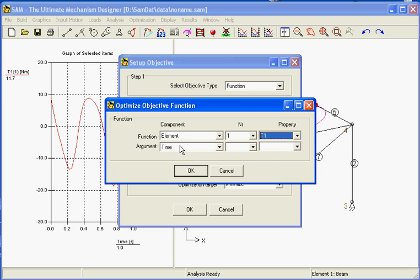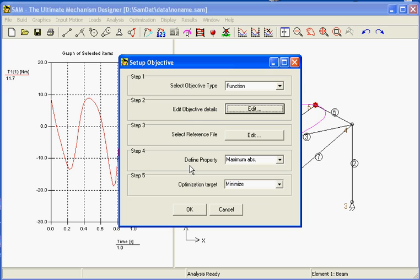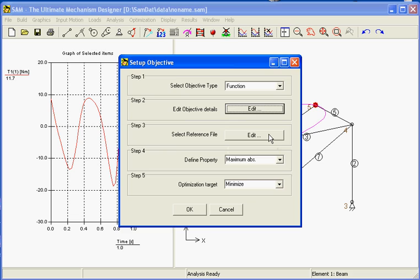Our function is put against the time axis. The reference file is in our case not important because we are not dealing with a path but we are dealing with a function. In this case there is no reference file.